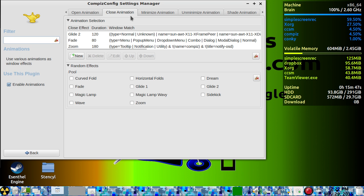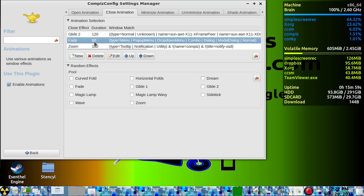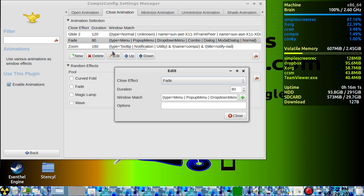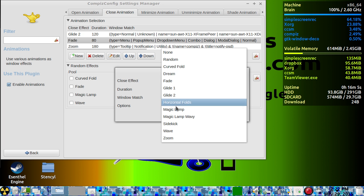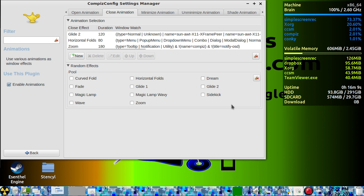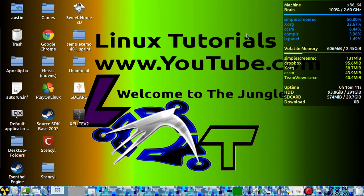Your close animation — this just handles everything from closing. Mine just fades out. You can do whatever you want with that.